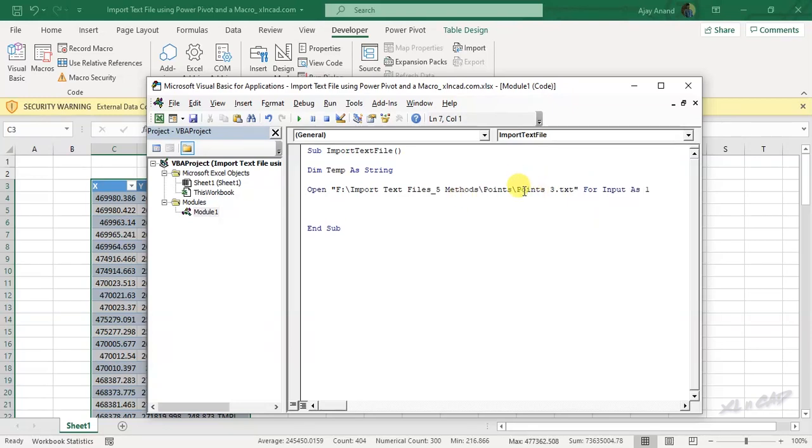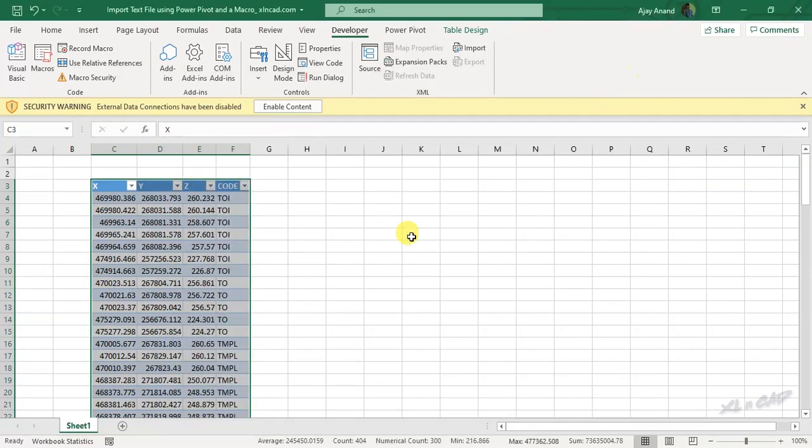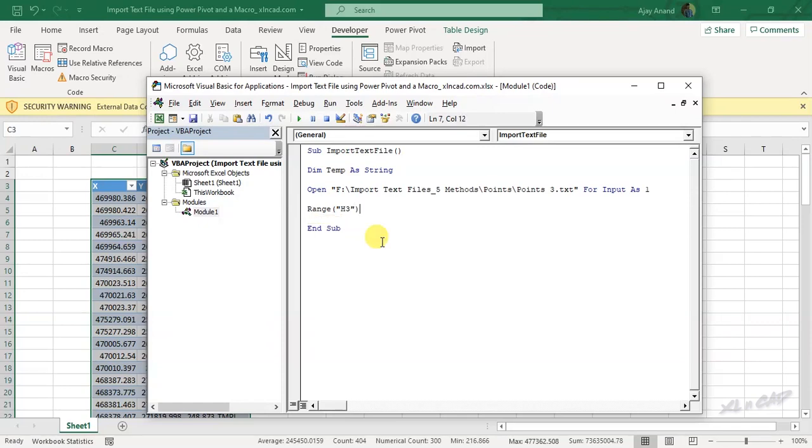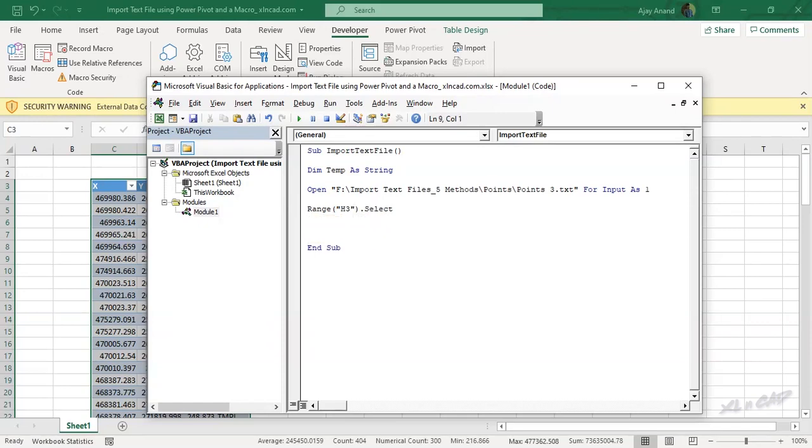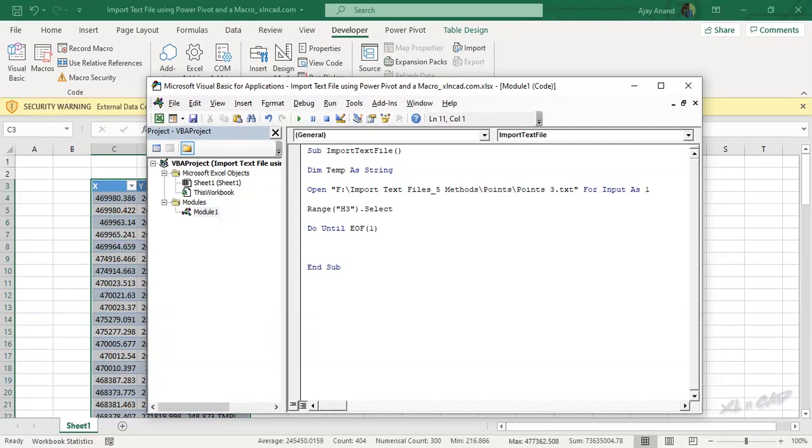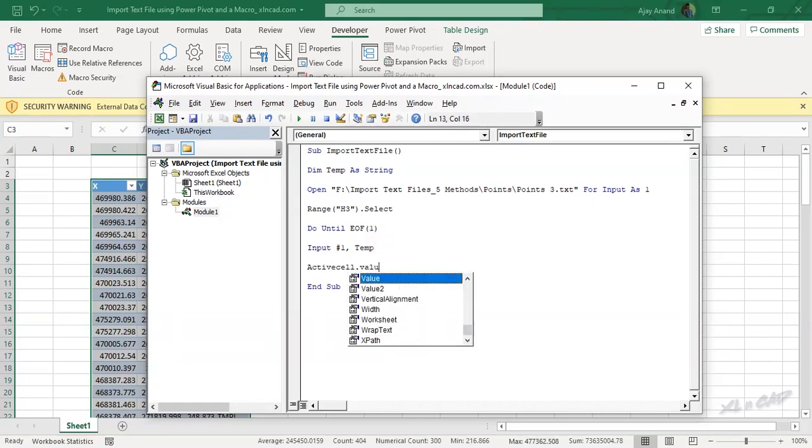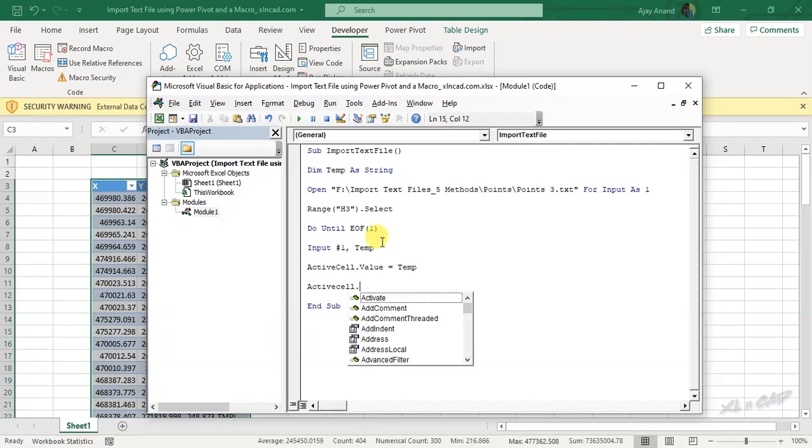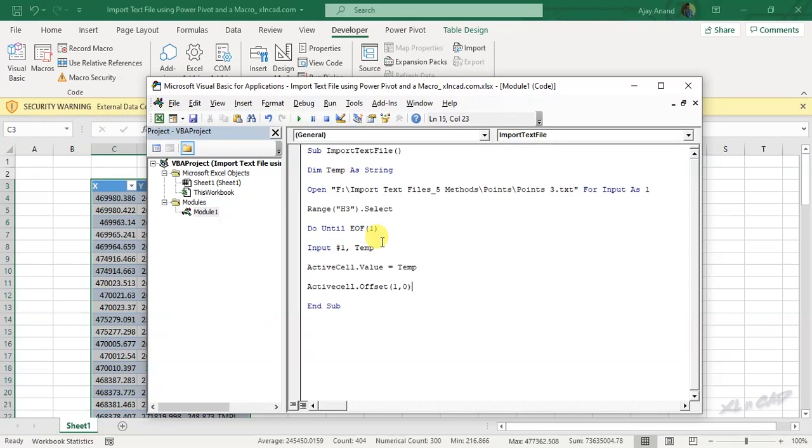Now the address of the cell where you want to place the data. I want to load the data into the cell H3 of this worksheet. For that, range H3.select. Do until end of file, 1, input hash 1, tmp, active cell dot value equal temp, active cell dot offset, 1, 0 dot select.